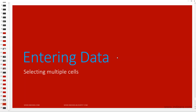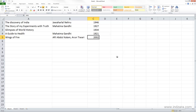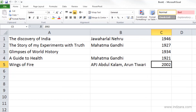We are going to learn how we can select multiple cells at the same time in Excel. As you might have noticed in our videos so far, we have selected only one cell at a time. Any operation that we do applies only to the selected cell. For example, when we selected a cell and then pressed the delete key, it deleted the content only in that cell.